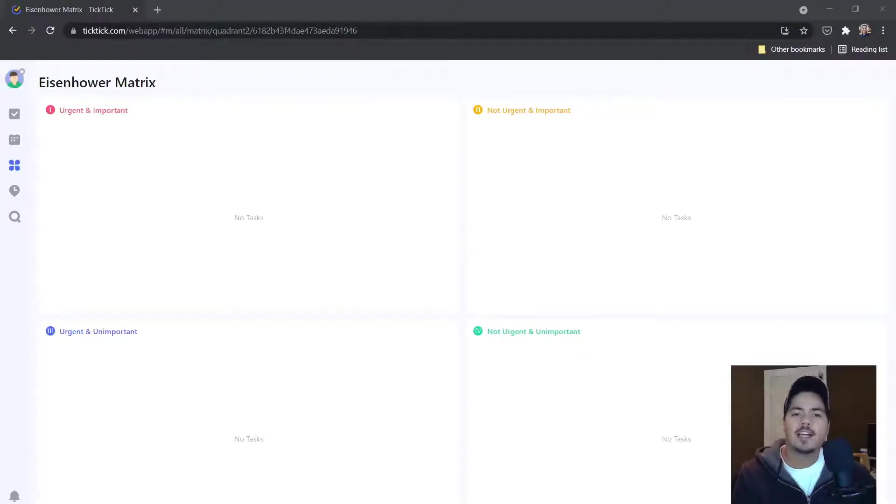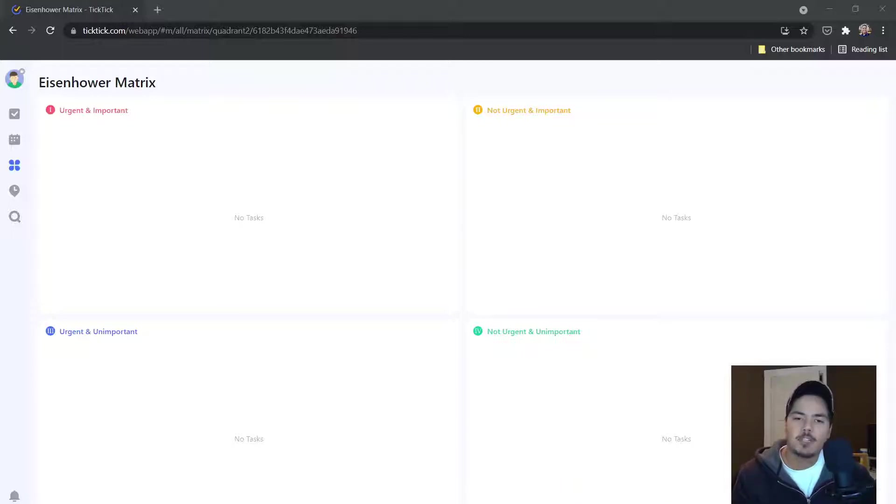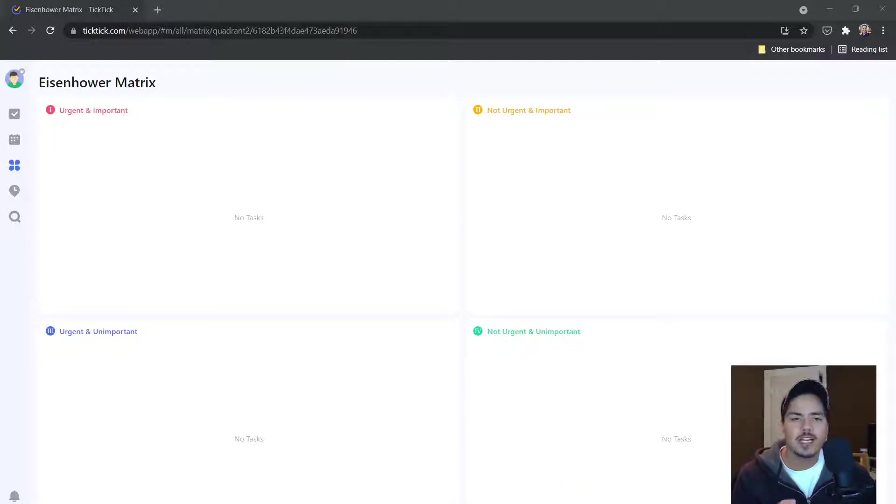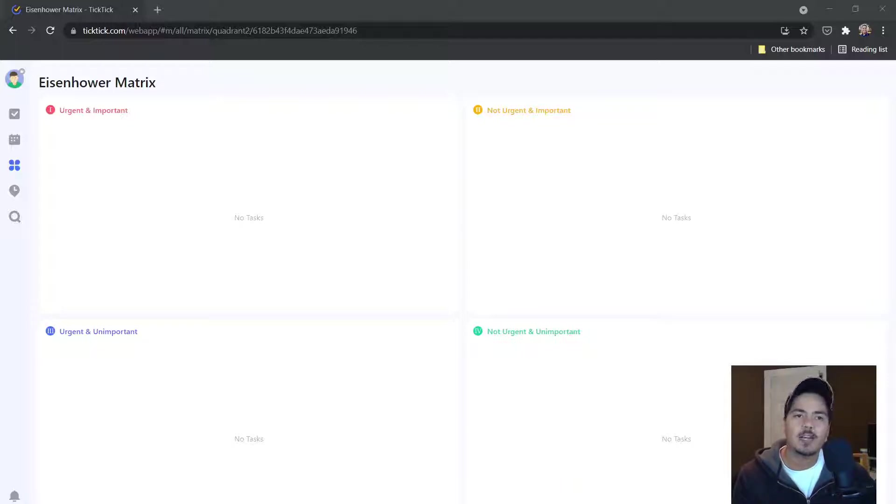Alright, so I'm back in the web application and I pulled up the Eisenhower Matrix view. For this particular video I've deleted all of the tasks because I think it will be easier for me to show you a couple of the cool features that I didn't get a chance to touch on in the last video regarding the Eisenhower Matrix.